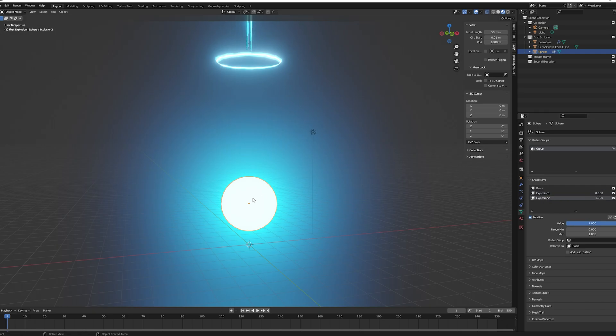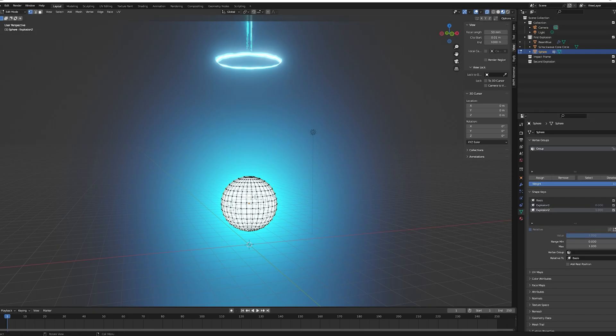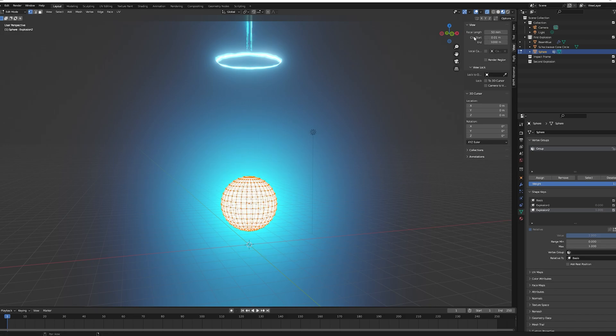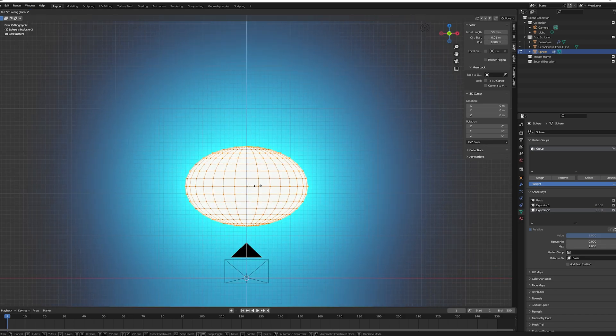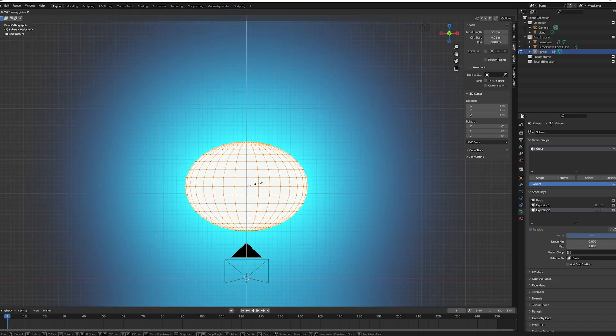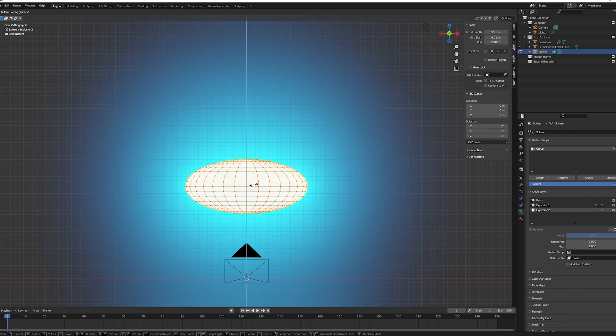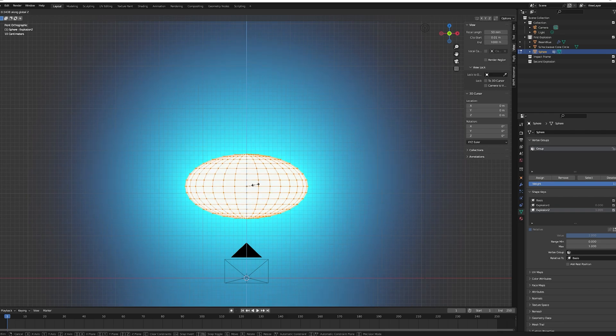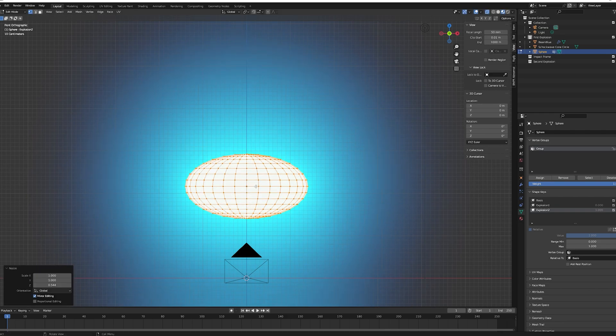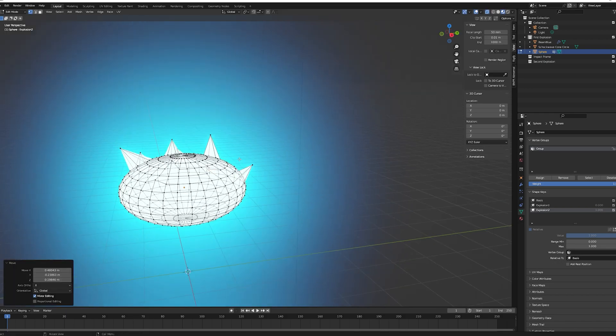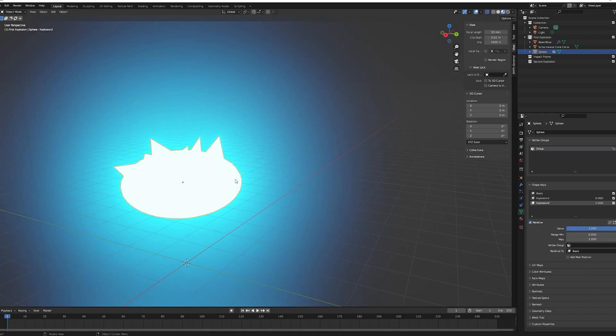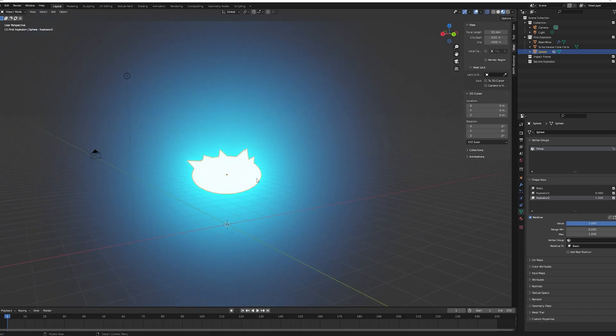Change the value of your first shape key back to zero, turn the value of the second shape key to one and go back to edit mode. Select all your vertices and change the scale of your sphere on the z-axis to make it more oval. Tweak your vertices to make lower spikes. Go back to object mode and now you can play with your two shape keys and edit their value to get a sort of electrical spiky effect.